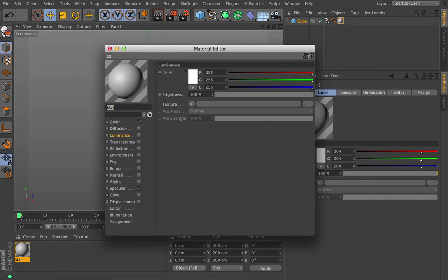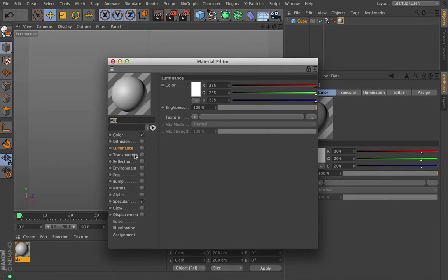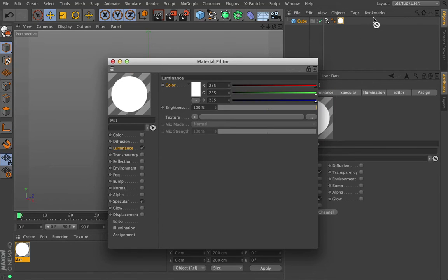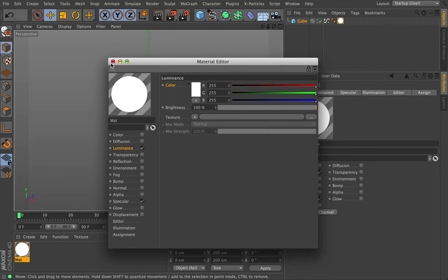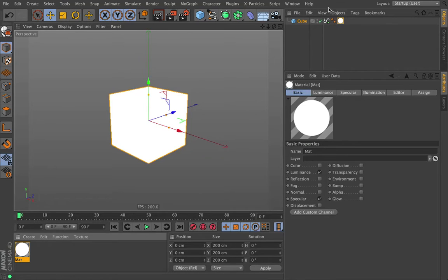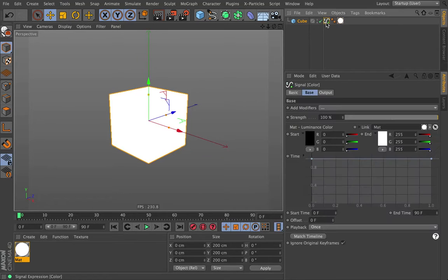And now what do we want signal to drive? Well, I think we want to drive the luminance. So I'm going to turn off color, go to luminance, drag in the color, and drop it straight on the signal tag, and it will automatically change its icon to show it.